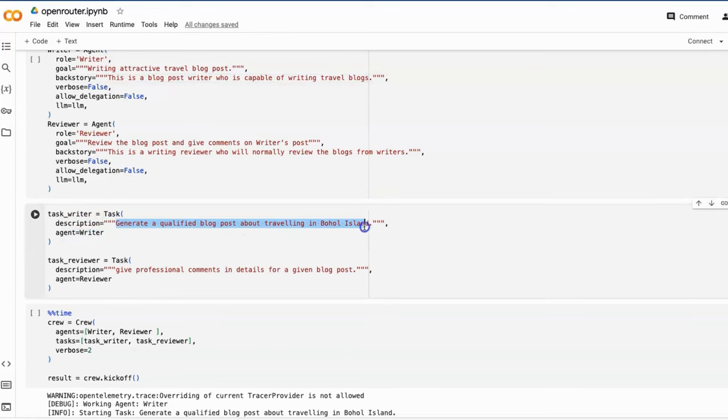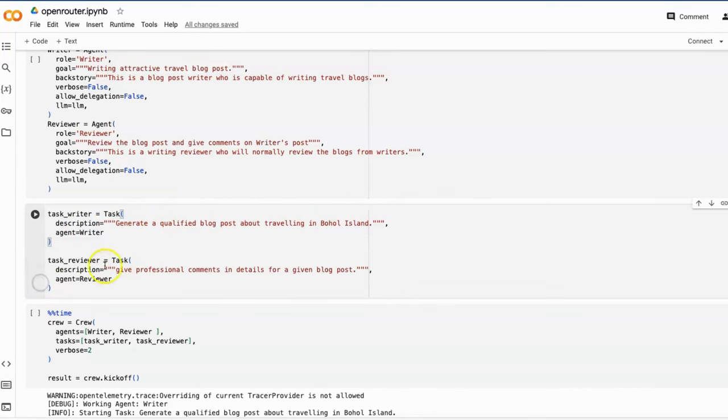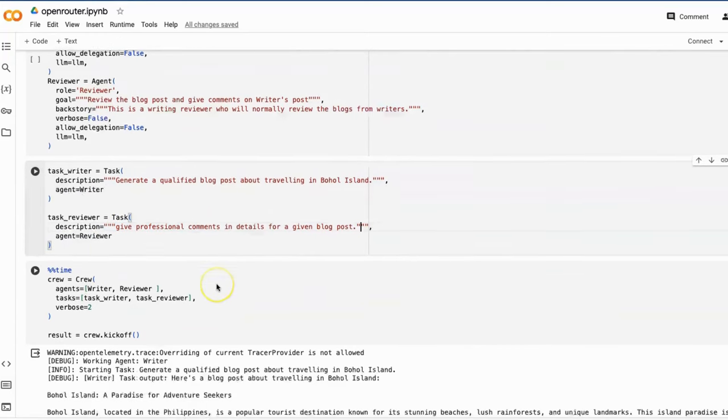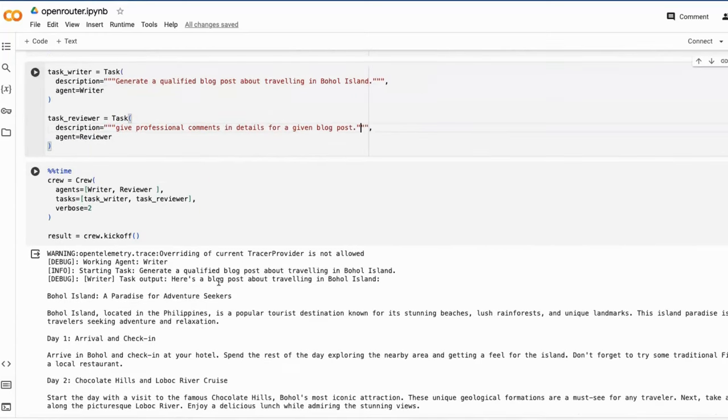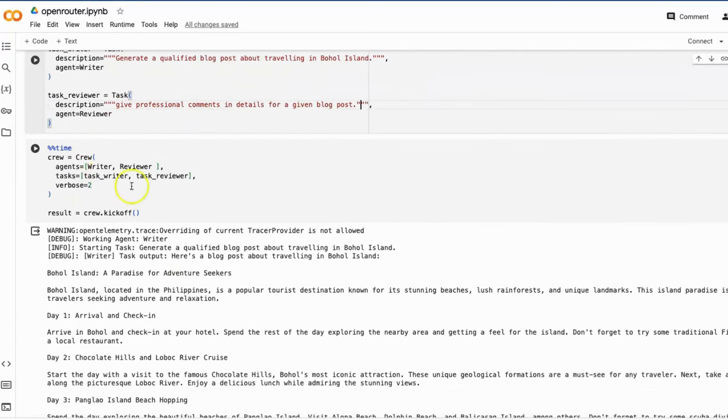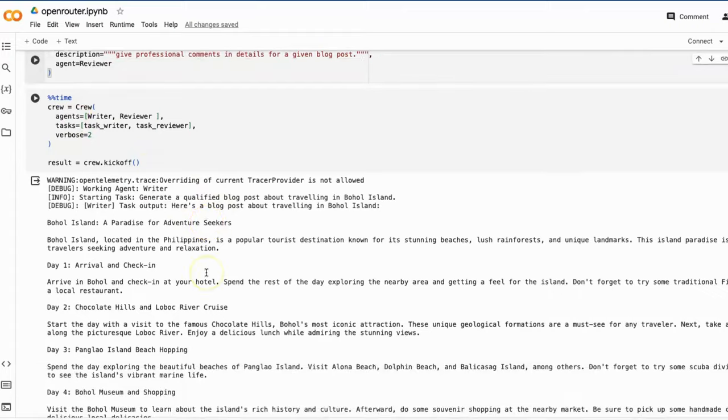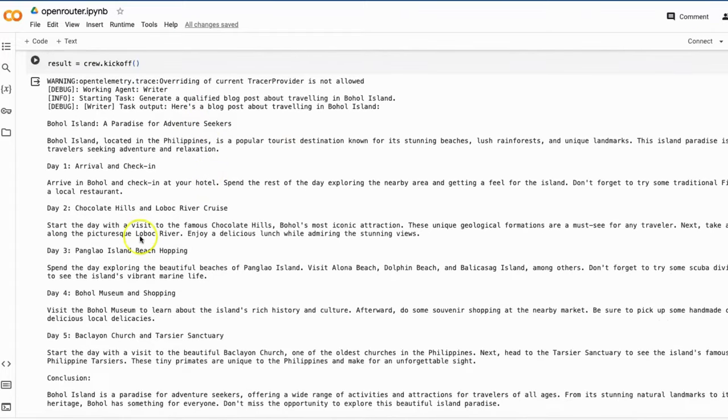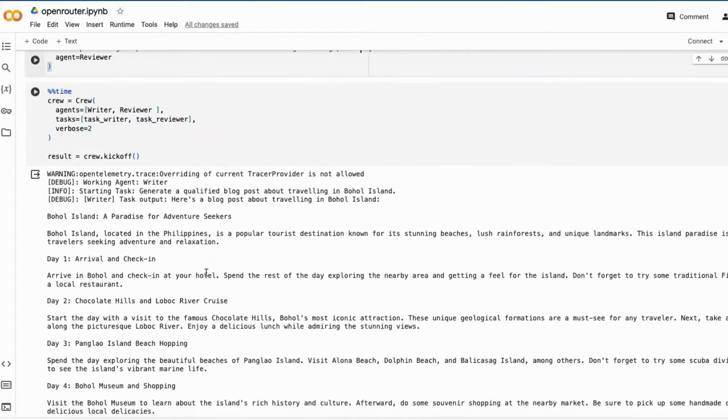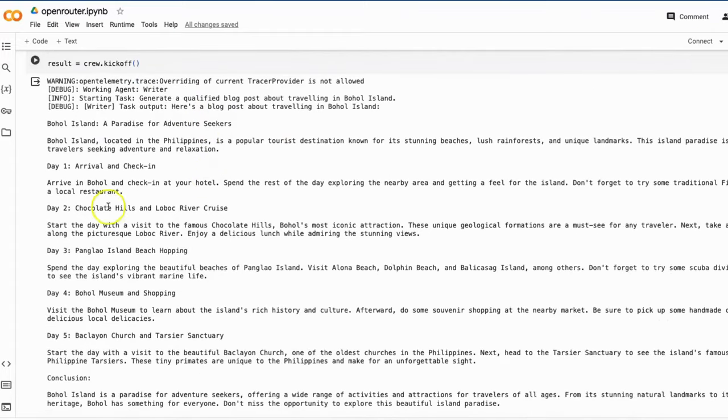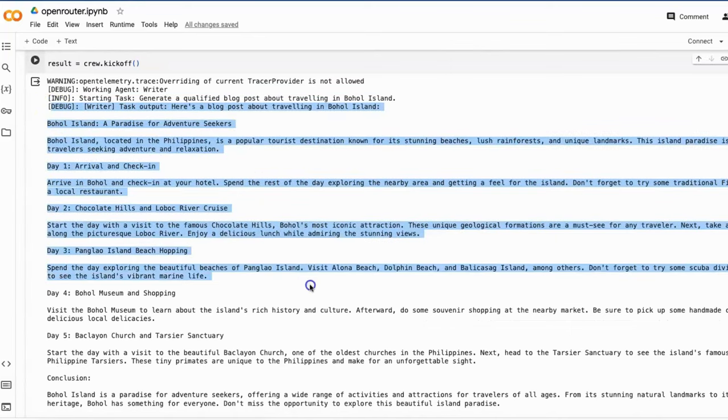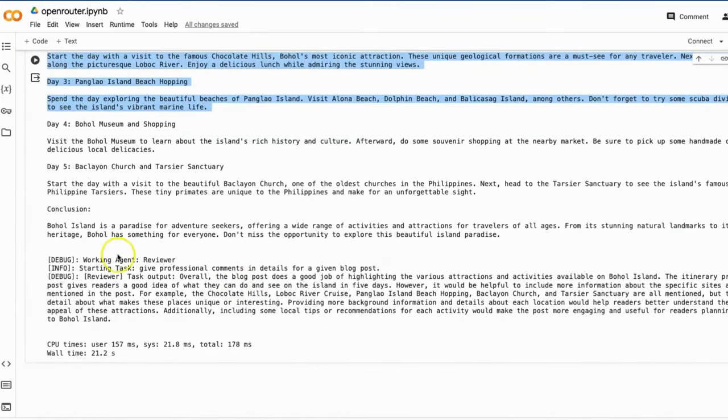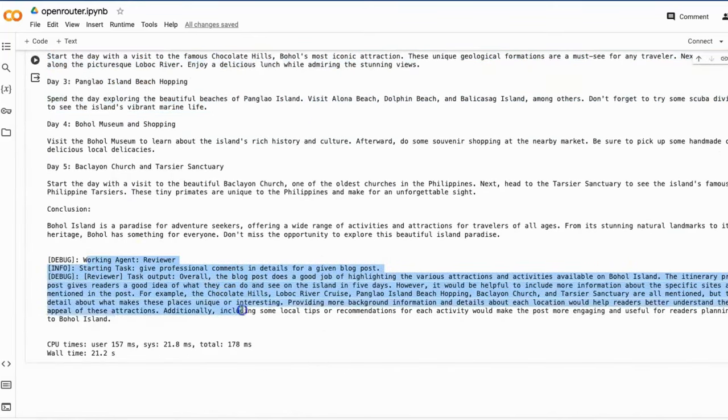The first task is to generate a qualified blog post about traveling in Bohol Island. The second task is to give professional comments in details for a given blog post. From the result, the crew successfully completed the task by providing the blog post here and review comments here.